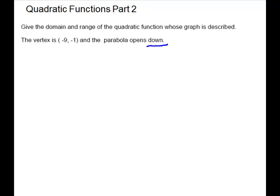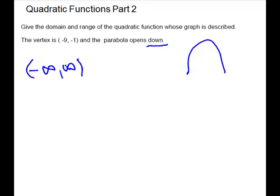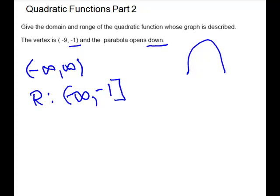We have one more question asking for domain and range given the vertex, and we're told the parabola opens down. The domain is negative infinity to positive infinity. The range is determined by the vertex — you come from negative infinity up to the y-coordinate of the vertex, which is the highest point. This one has a maximum occurring at x = −9, and the value is −1, so the range is (−∞, −1].